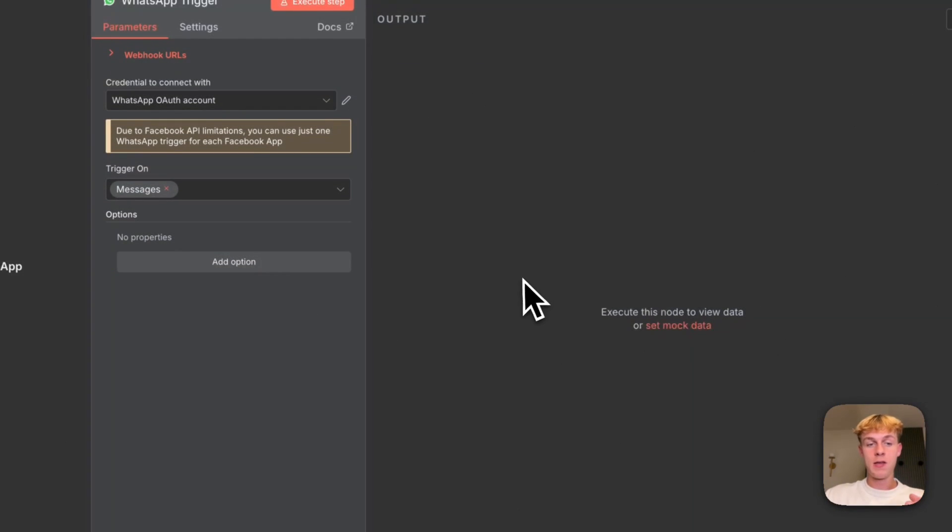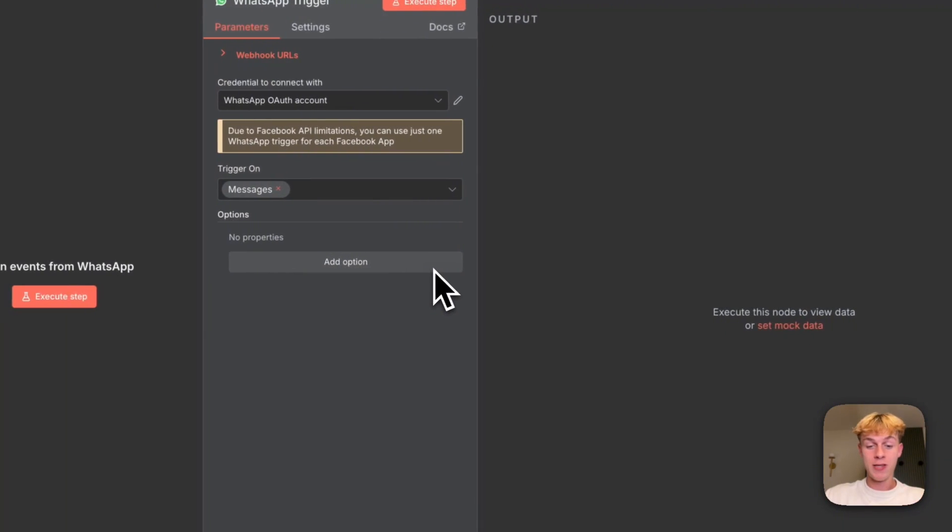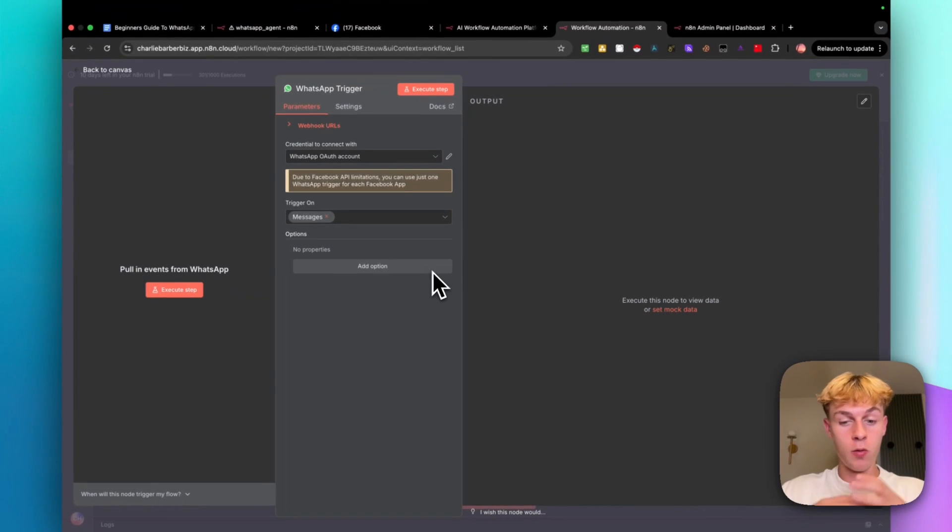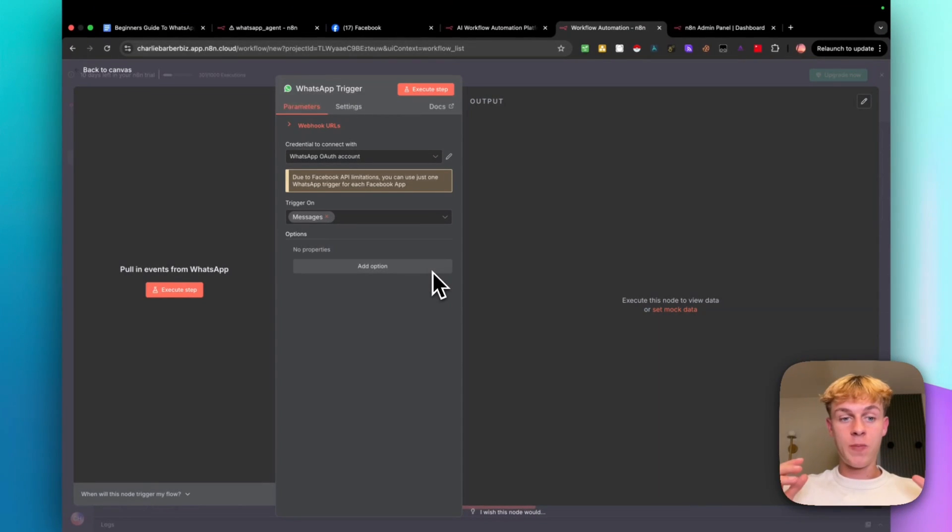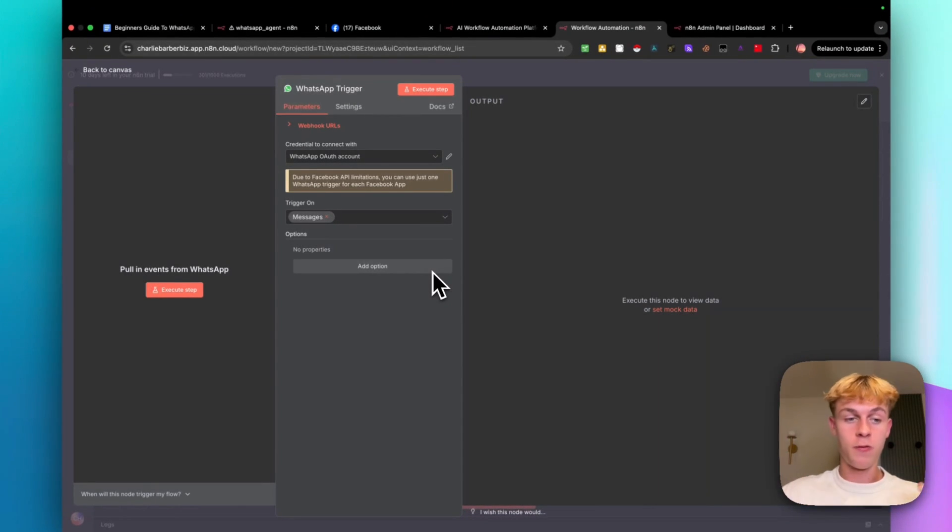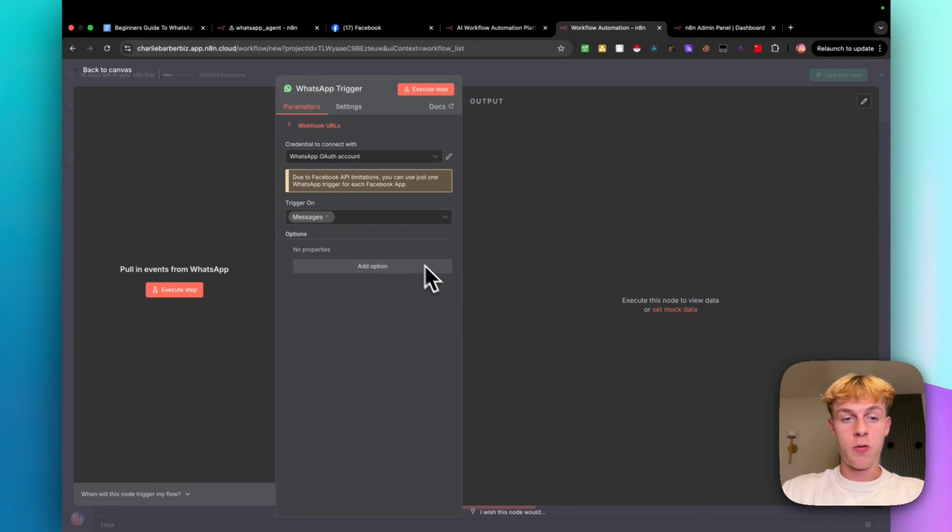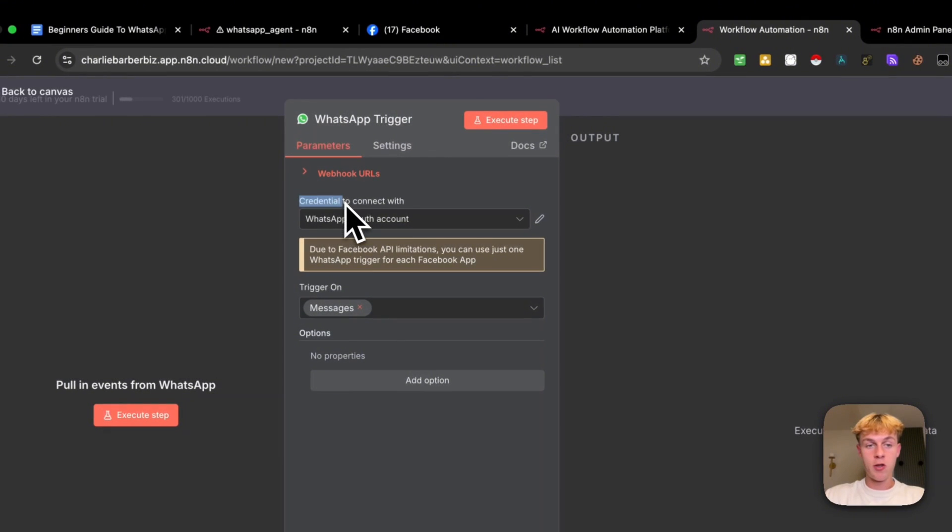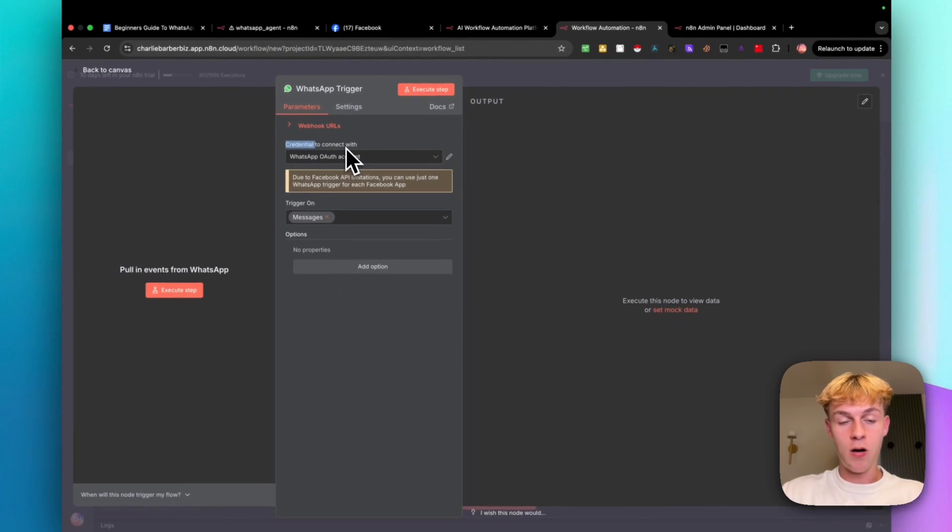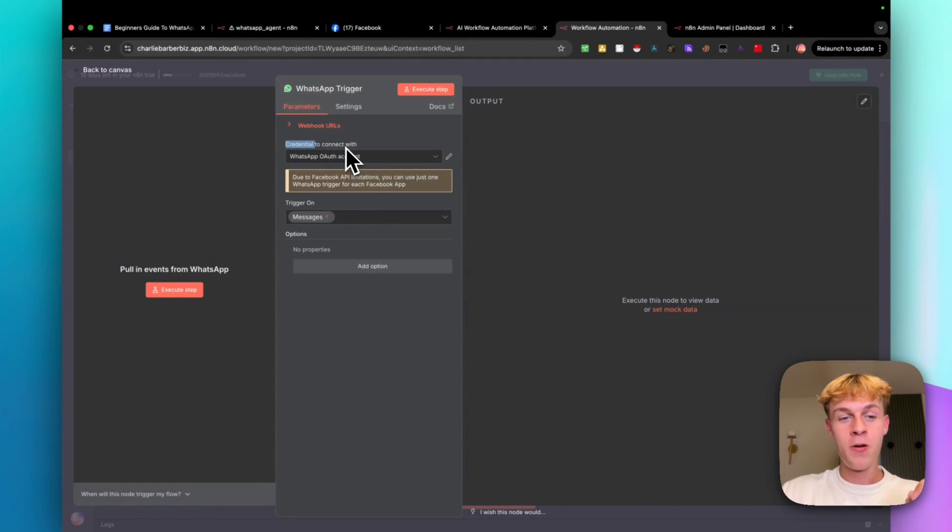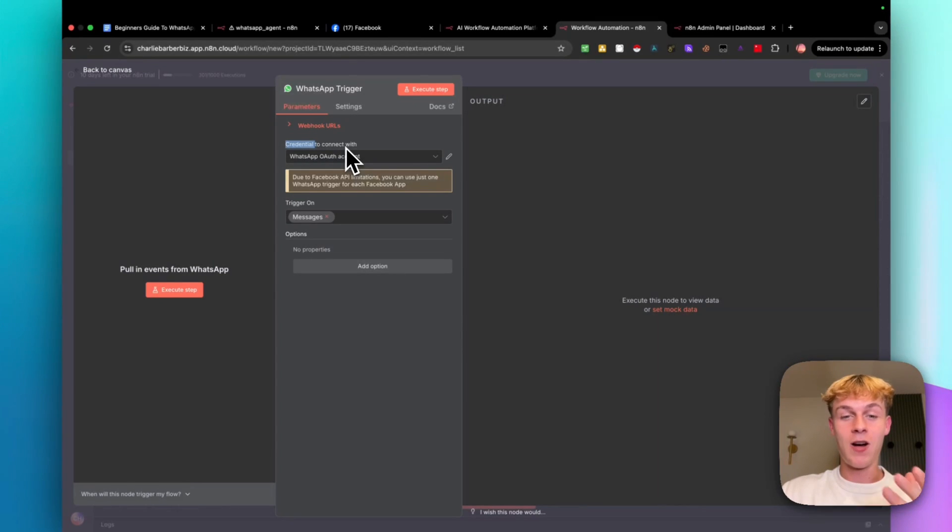And the first one is going to be on message. So what this means is whenever we receive a message, no matter what it's going to be, it's going to be able to start this automation 24 seven without us being involved, obviously. So you can see that all you actually need to do is connect your credential. Now, this is by far the hardest part of the entire video. You just need to follow me and do it as I'm doing it.